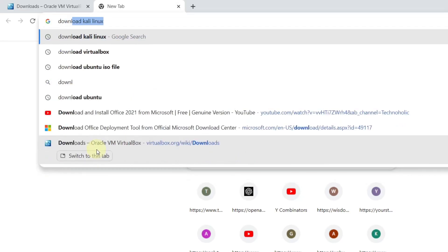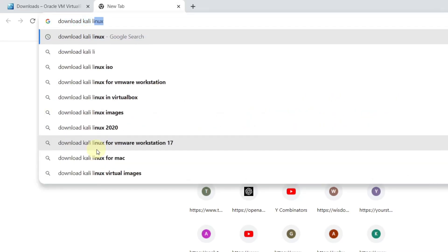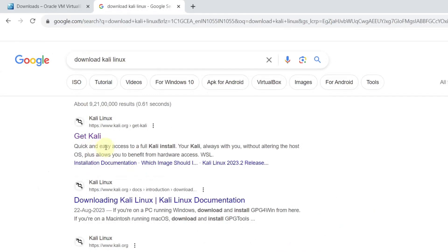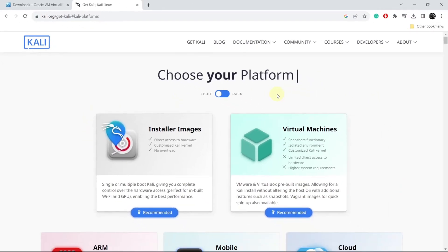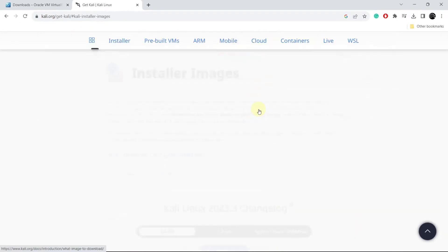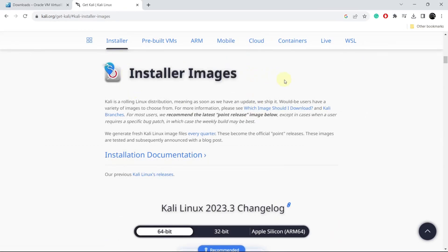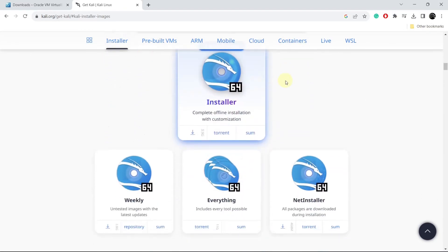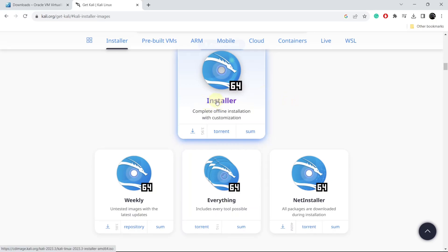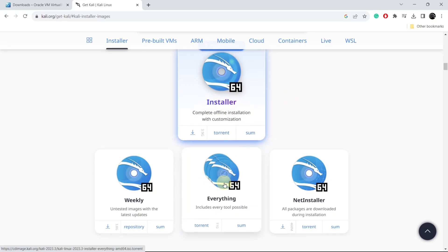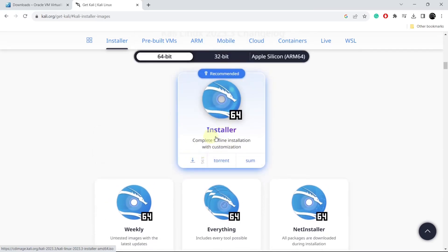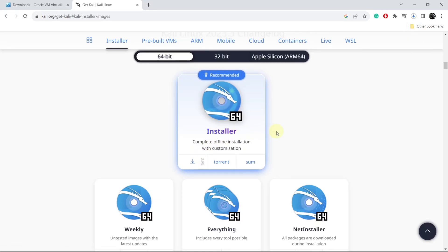Now in your browser, search download Kali Linux and press Enter. The very first link will be from the official Kali Linux website. Click on Get Kali, then scroll down and you will see the Installer Images option. At the top we have the standard installer, then we have the complete installer which contains all the tools possible. We will be downloading the standard installer, so click on the download button and this will download the Kali Linux ISO.